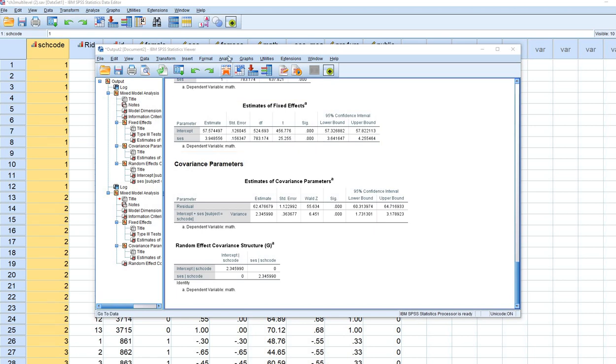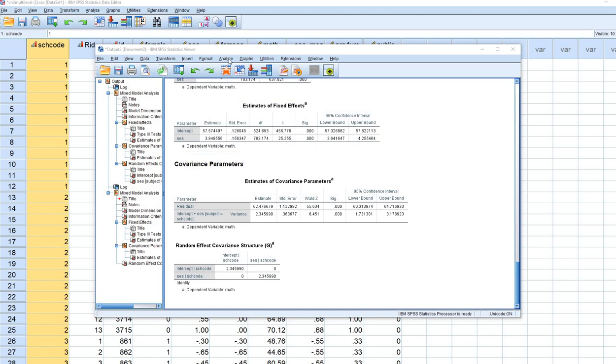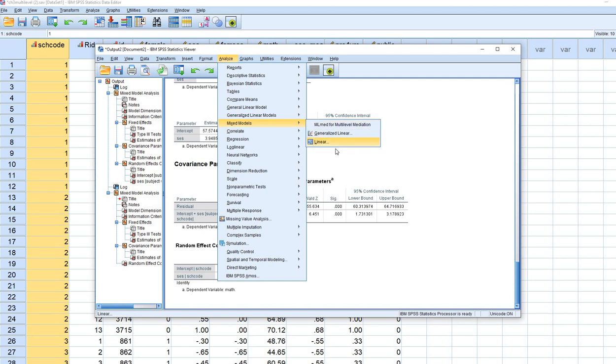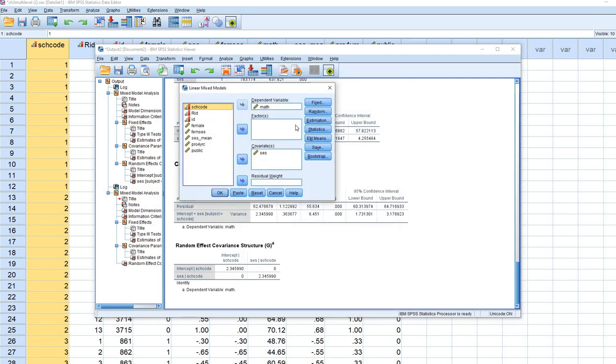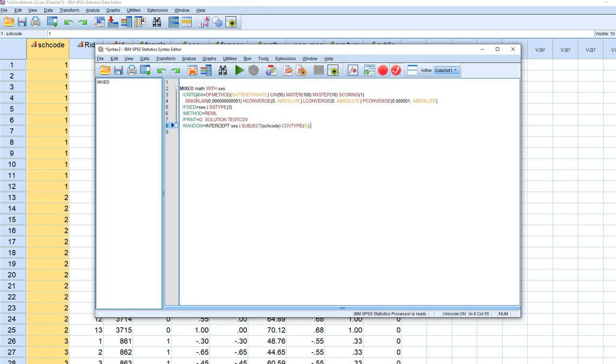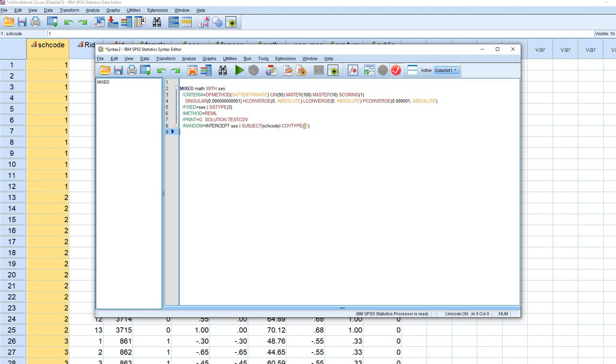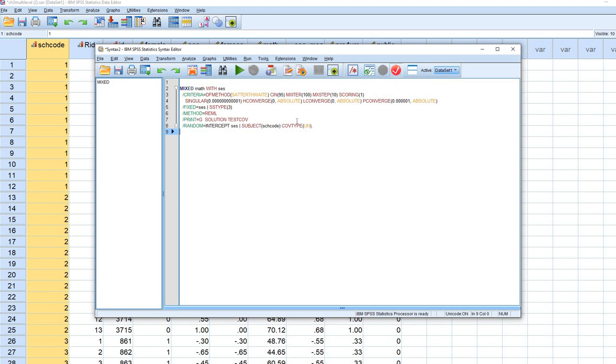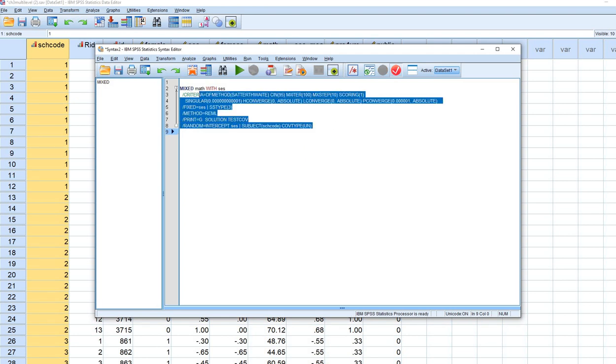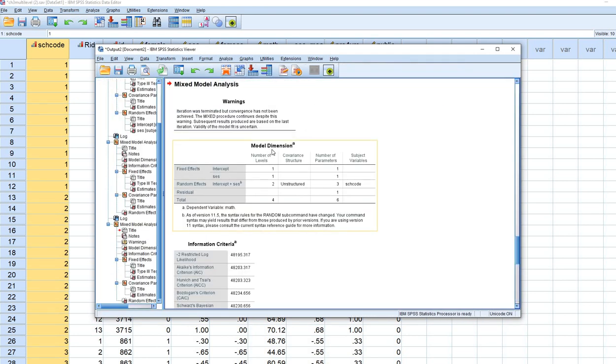To address this problem, go back and click Continue, leaving everything as it was, but this time click Paste to get a syntax file. In the last line specifying the covariance matrix at level 2, you'll see it says Covariance Type ID. That's where the problem lies. Instead of ID, remove that and type UN for unstructured covariance matrix. Highlight all of this and run it.